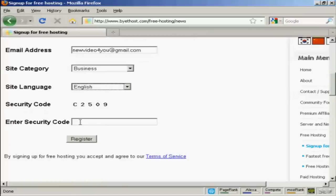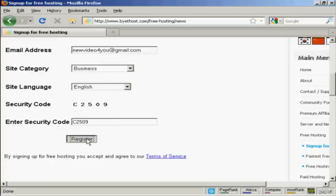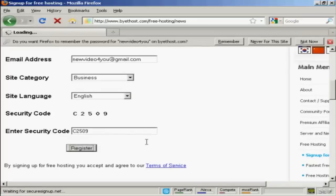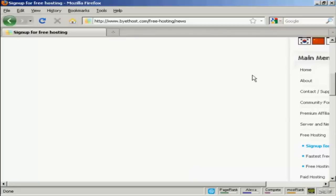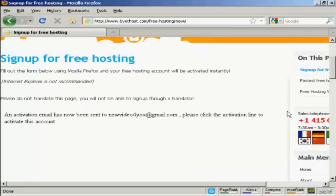And then you need to enter the security code. So just put that in. And then click here on register. You have to agree to the terms of service, of course. And there we go.